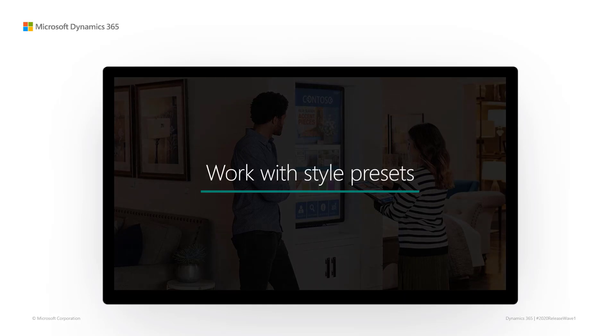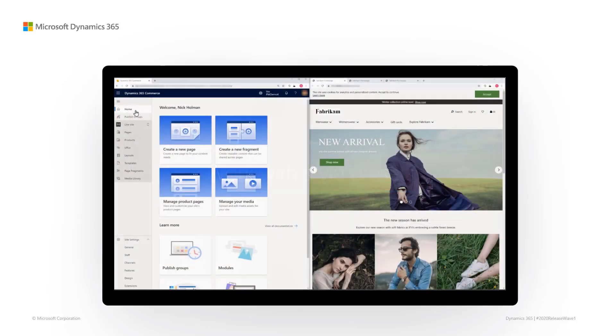With this release, we are providing you with the ability to create no-code site styling that allows you to control the look of your e-commerce website at the site level with style presets.